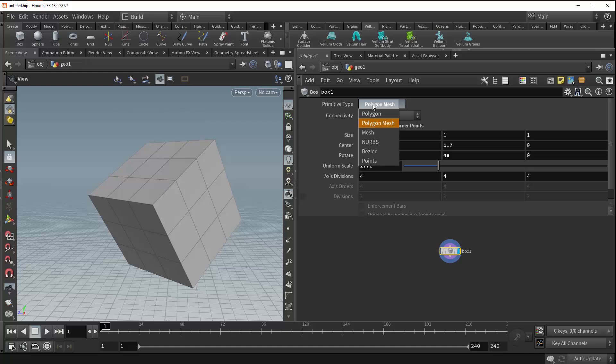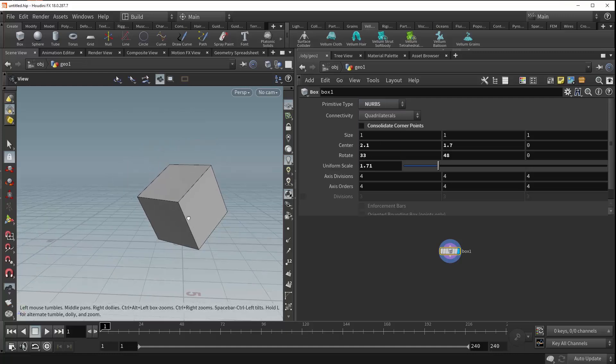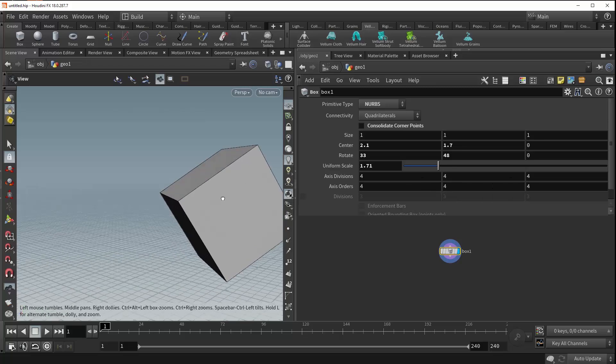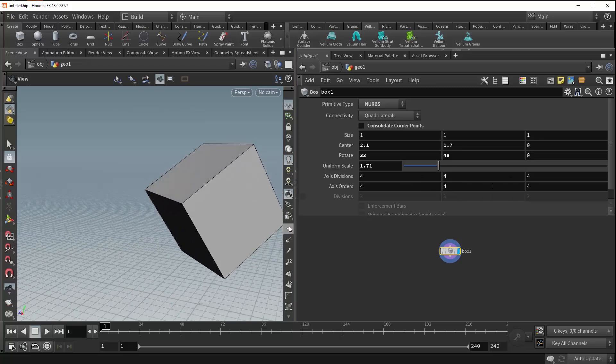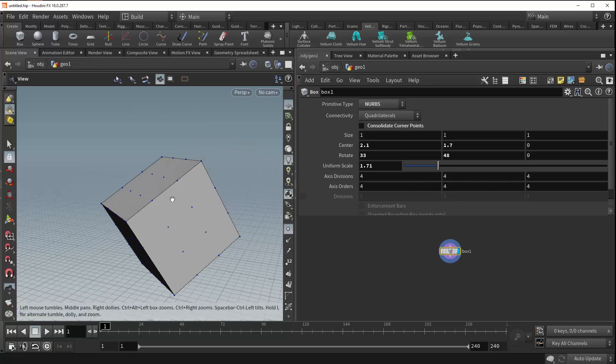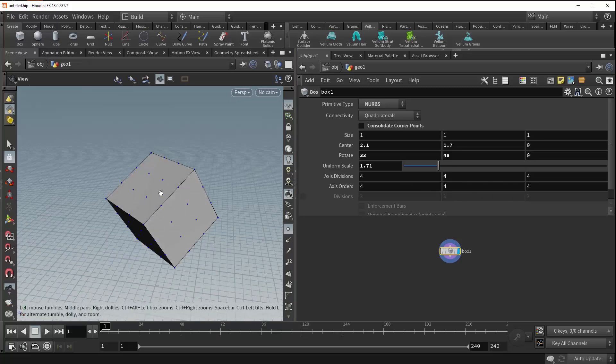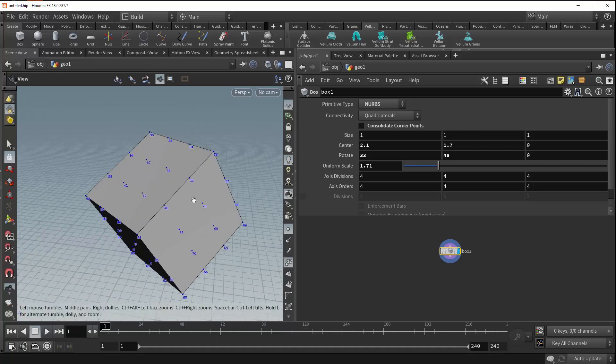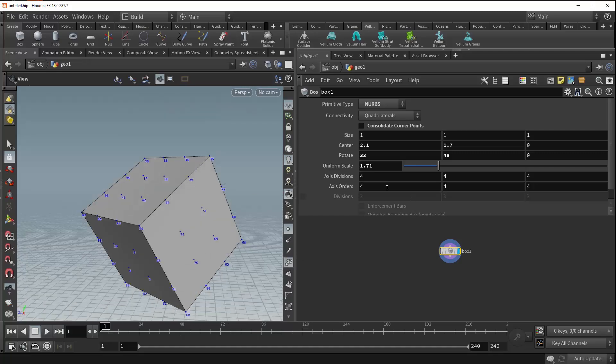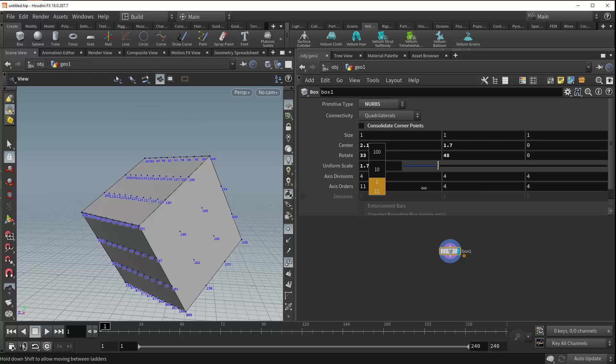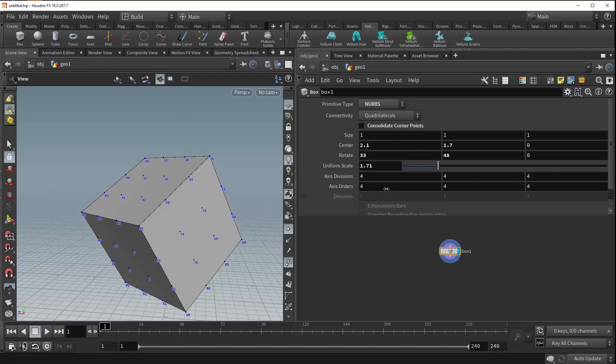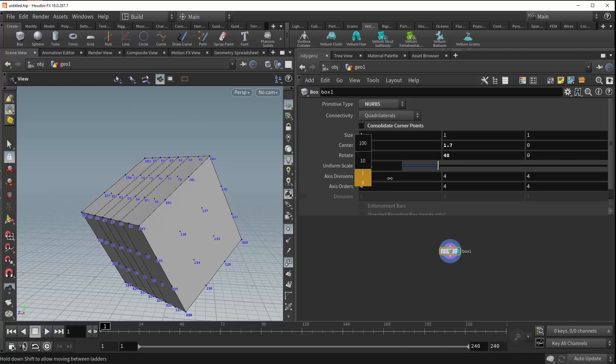If we come back up to primitive type, the NURBS and Bézier options allow you to generate your box out of curves, as well as control the order of your surface vertices for each of the three axes: X, Y, and Z. If we turn on the points visualizer, you can see that we have some points in the middle that are serving as guides for our curves. If we turn on the point numbers and begin to play with the axis order, you can see that we're able to adjust the order of each of these surface verts on each axis independently. You're also able to control the number of axis divisions for your curves as well.